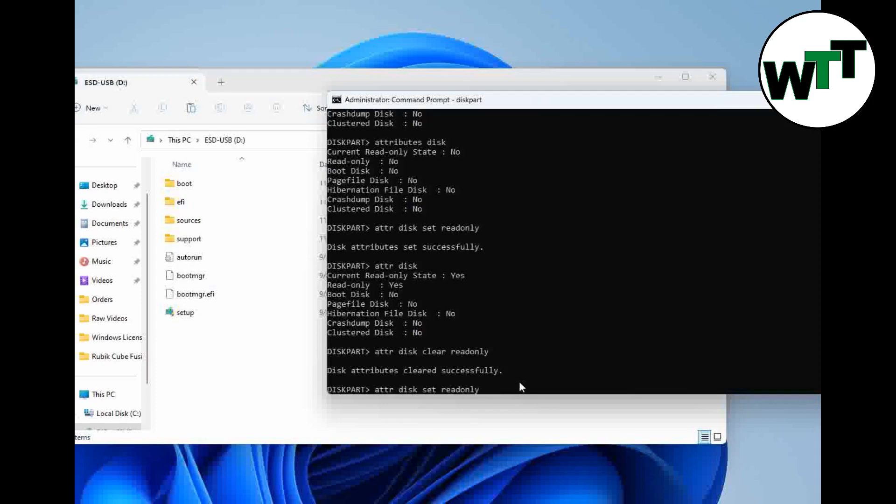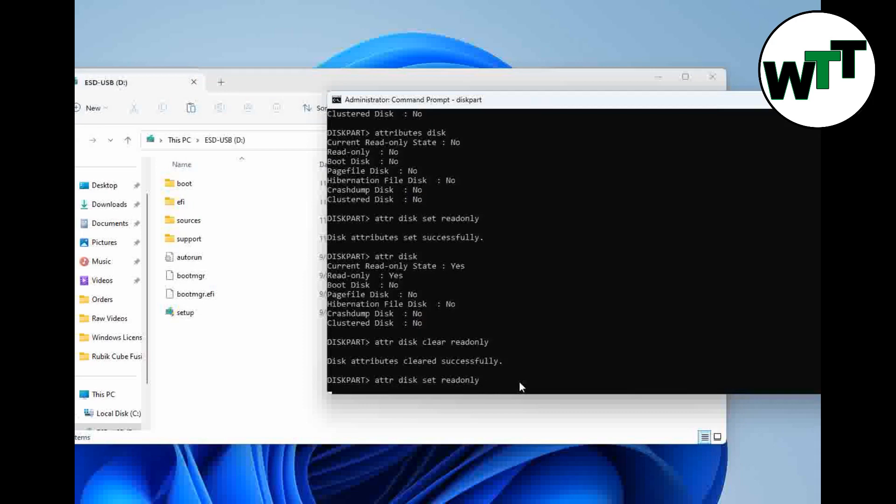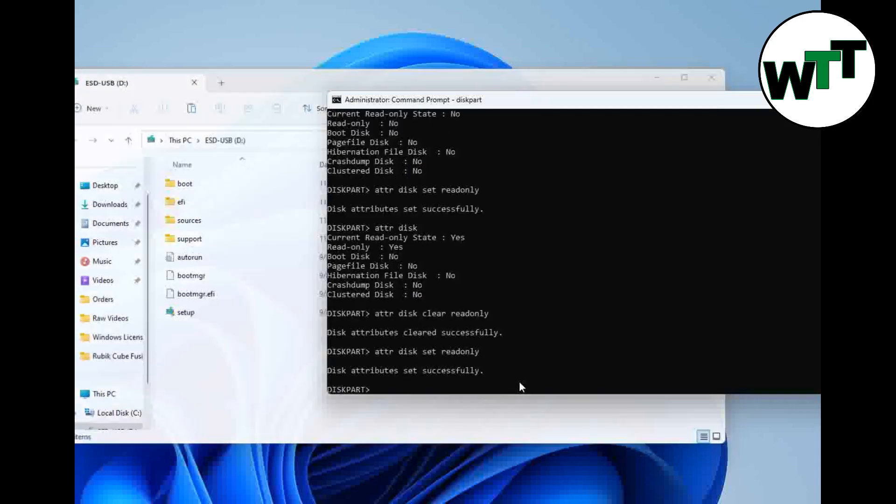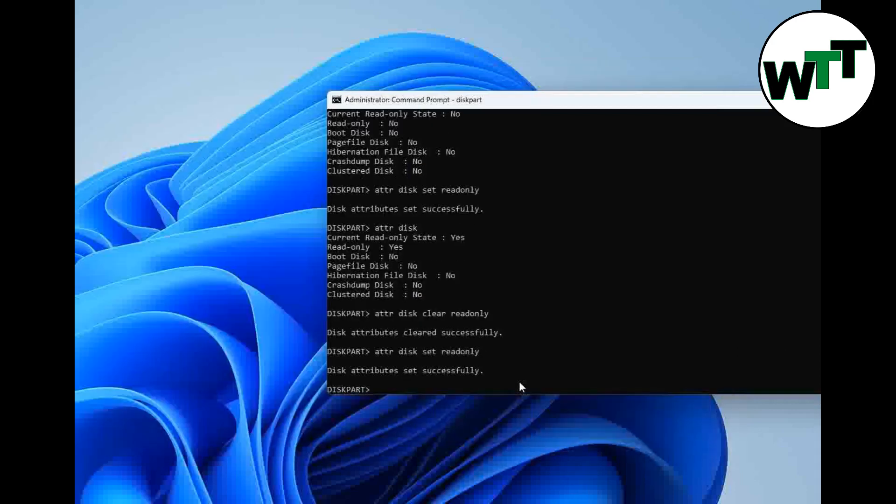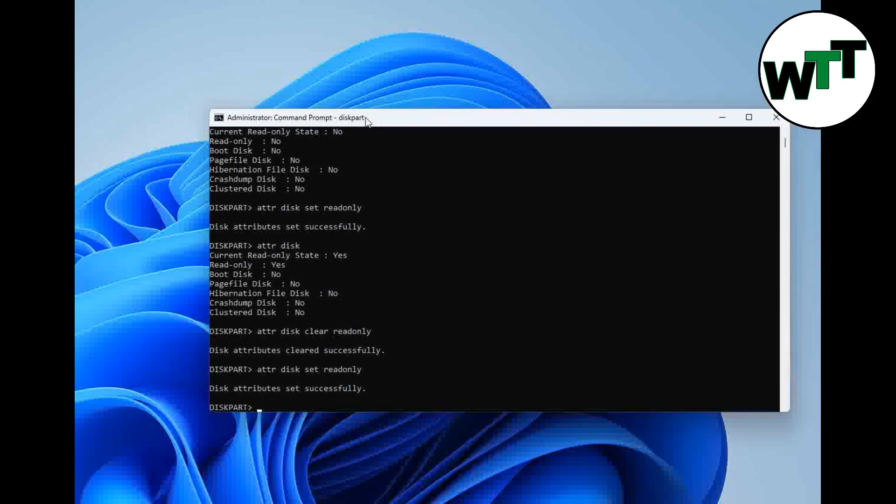I would prefer to keep the write protection on, which I'm going to apply right here. ATTR disk set read-only, enter, and successfully entered. That's all you need to do to remove the write protection from your flash drive.